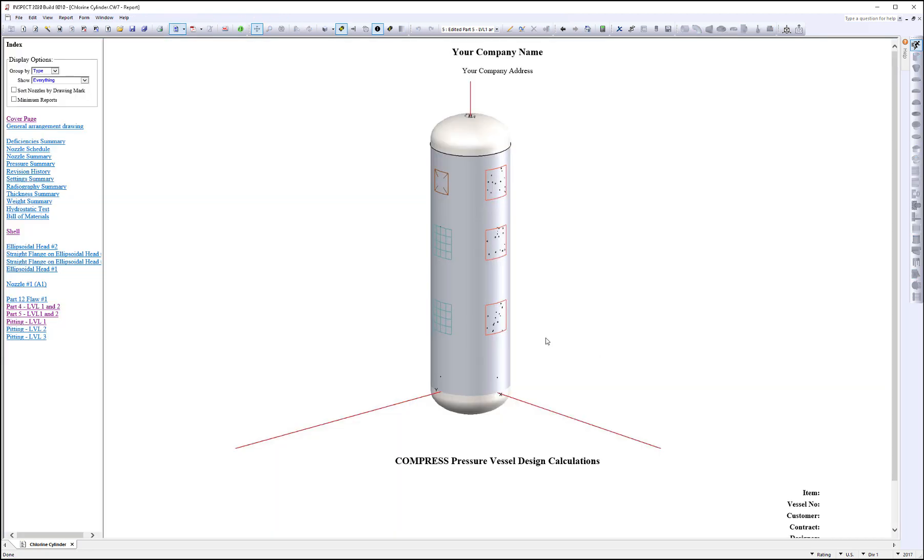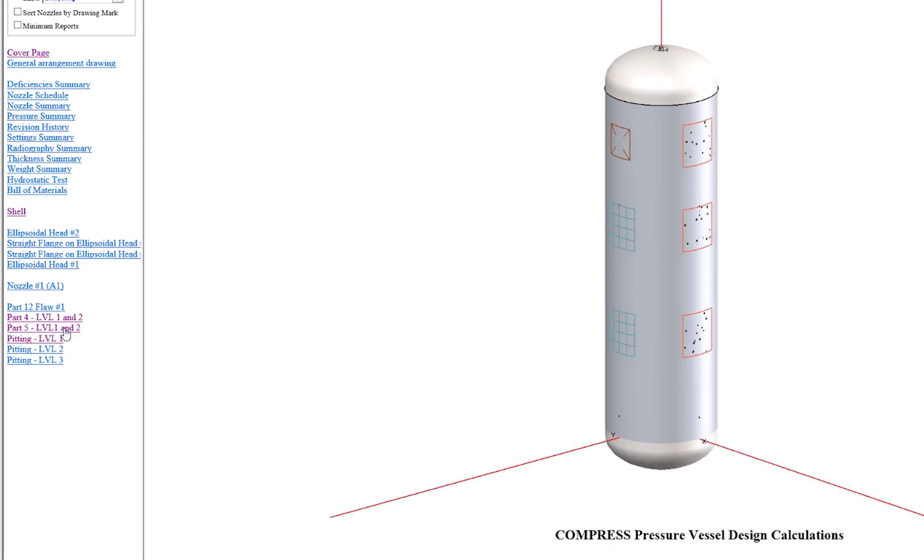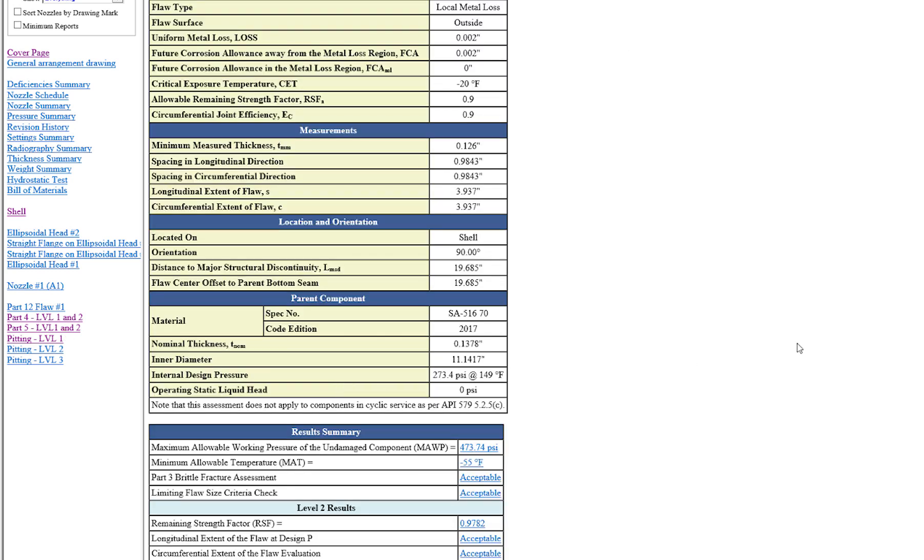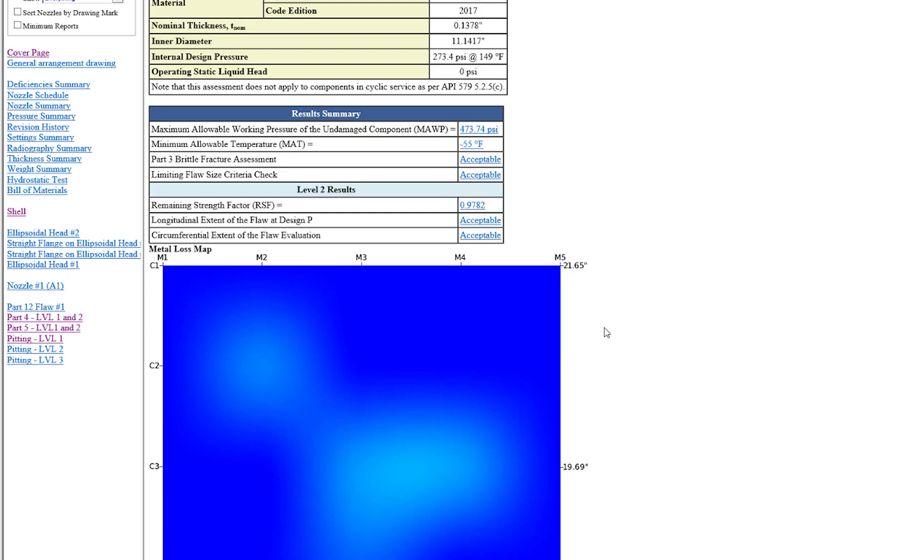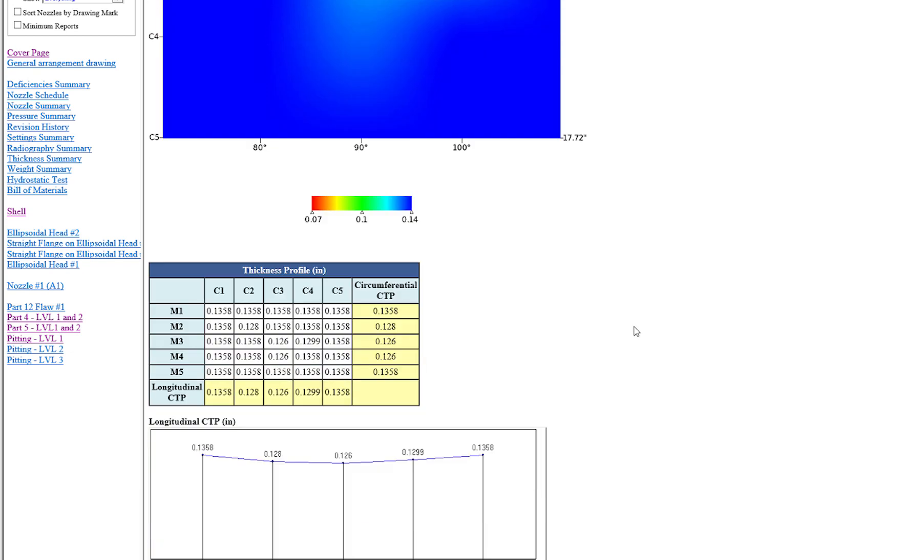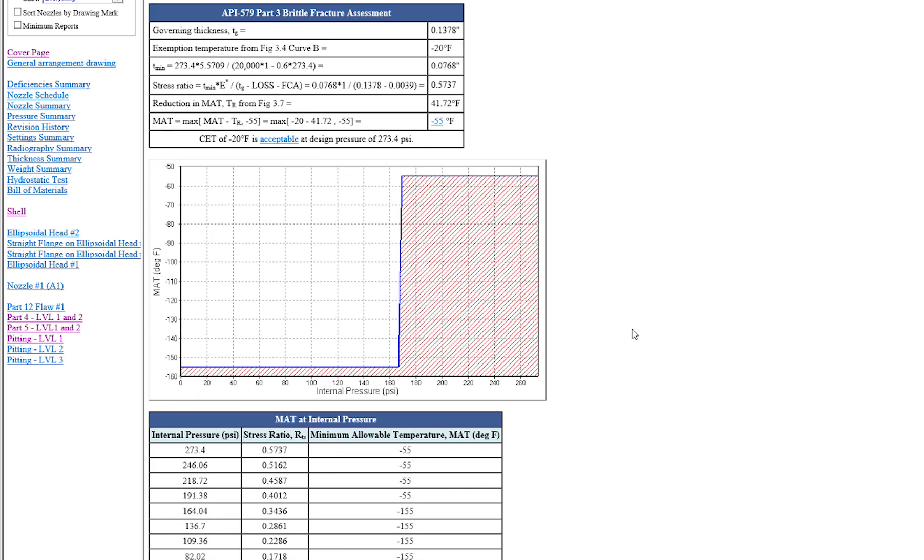And we're now at the report. So you can see we're on the cover page, but we'll just go right to our Metal Loss Assessment and you can see right here, here's our report, the results summary. But just down below here, you can see the API 579 Part 3 Brittle Fracture Assessment.